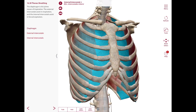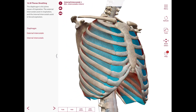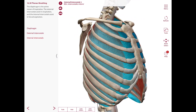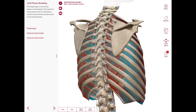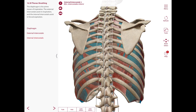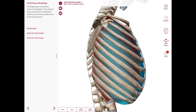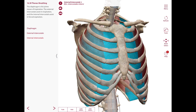The internal intercostals are also 11 pairs of muscles that fill the intercostal spaces, from the lateral border of the sternum anteriorly to the costal angles posteriorly. From the costal angles to the costal tubercles, they are replaced by a fibrous membrane known as the internal intercostal membrane. Their fibers run perpendicular to those of the external intercostals, running posteriorly and inferiorly when viewed from one side.